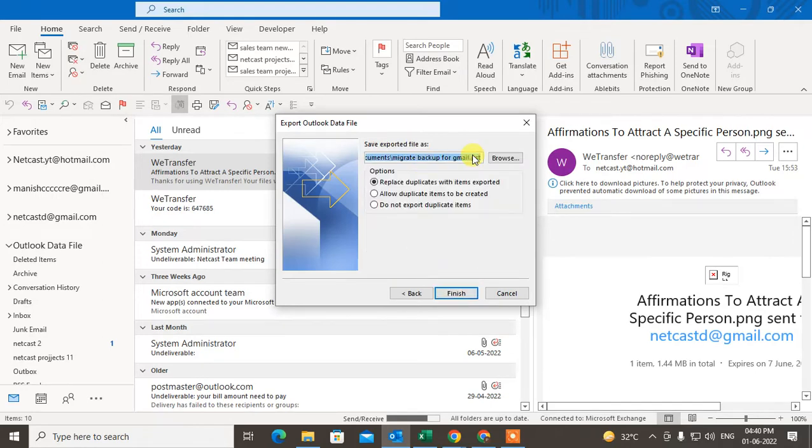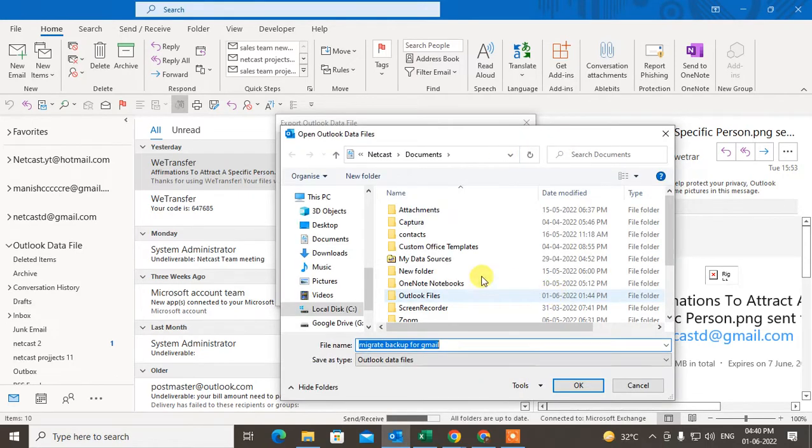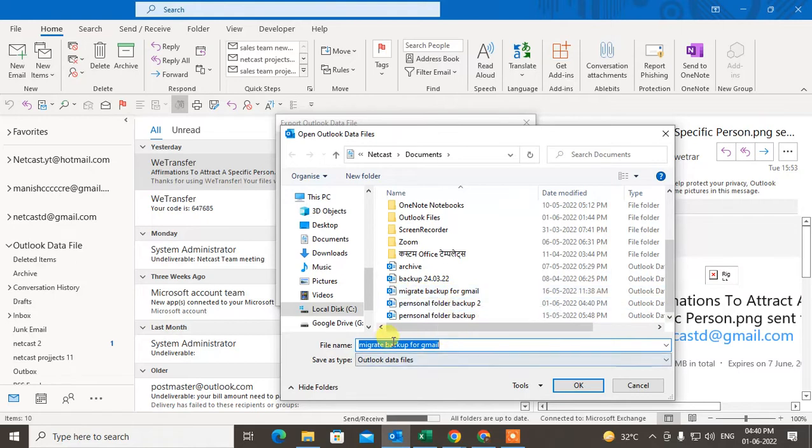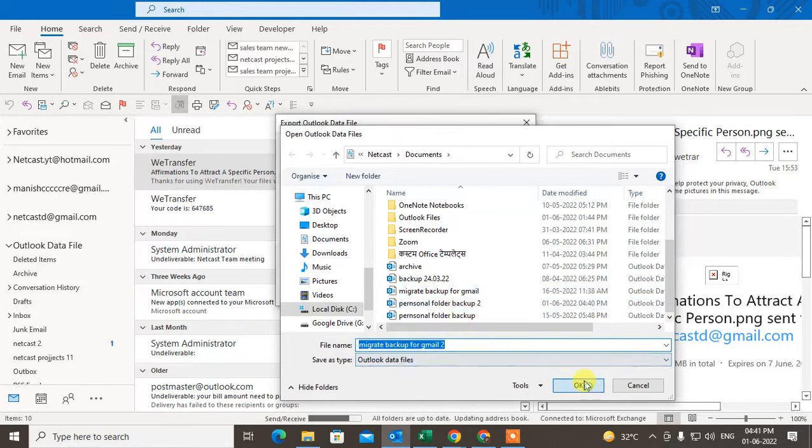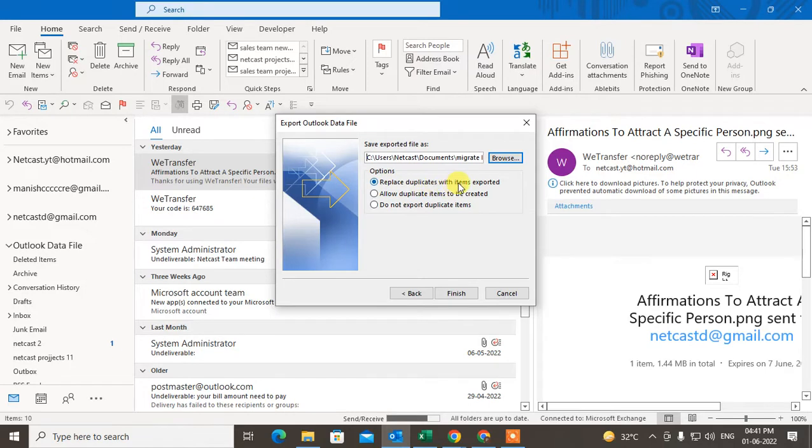Now just click on Next. Choose the location where you want to save. I have created this backup file already, so I'll rename it and create a new PST file here. You can choose the option like you can replace duplicate when the item exports, or you can allow the duplicates item to be created, or do not export duplicate items.